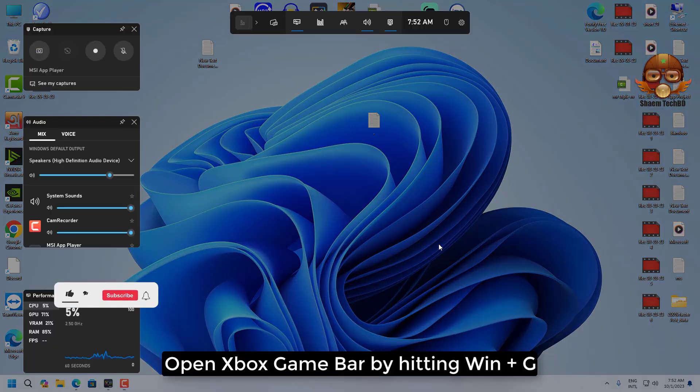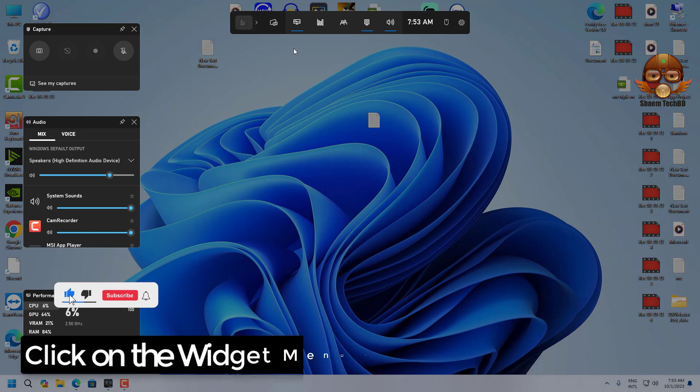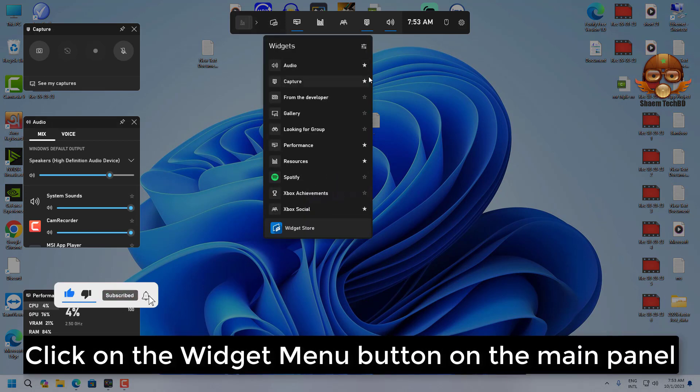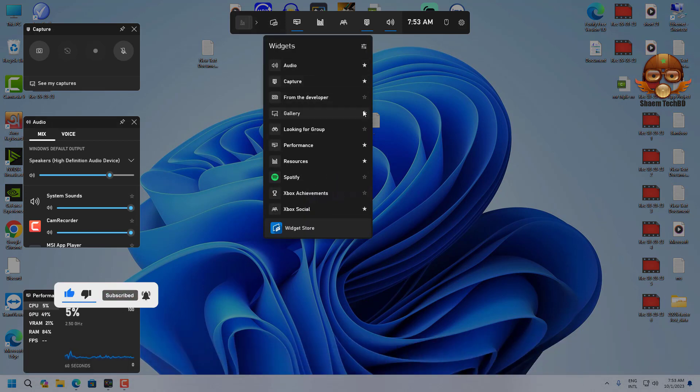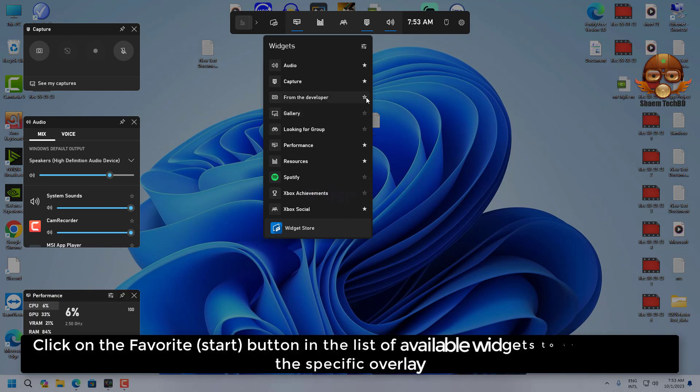Open Xbox Game Bar by hitting Windows plus G. Click on the widget menu button on the main panel, then click on the favorite button.